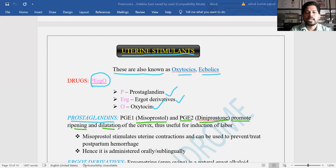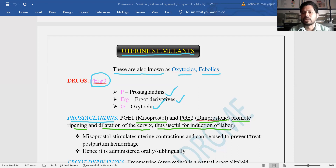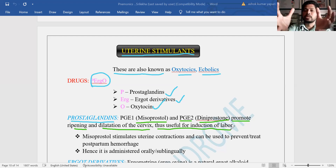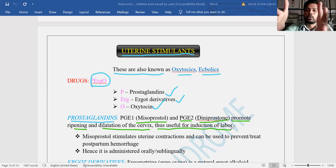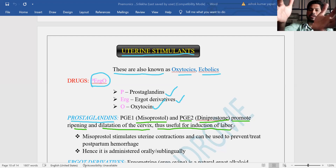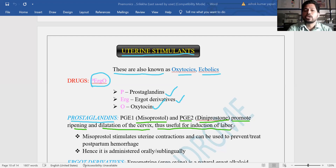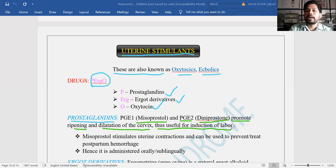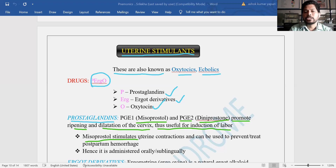Both prostaglandin derivatives — misoprostol (PGE1) and dinoprostone (PGE2) — promote ripening as well as dilation of the cervix, thus being helpful for induction of labor. They promote ripening and cause enlargement of the cervix so that the baby can come out slowly. This is because of the contracting effect of prostaglandins on the uterus.